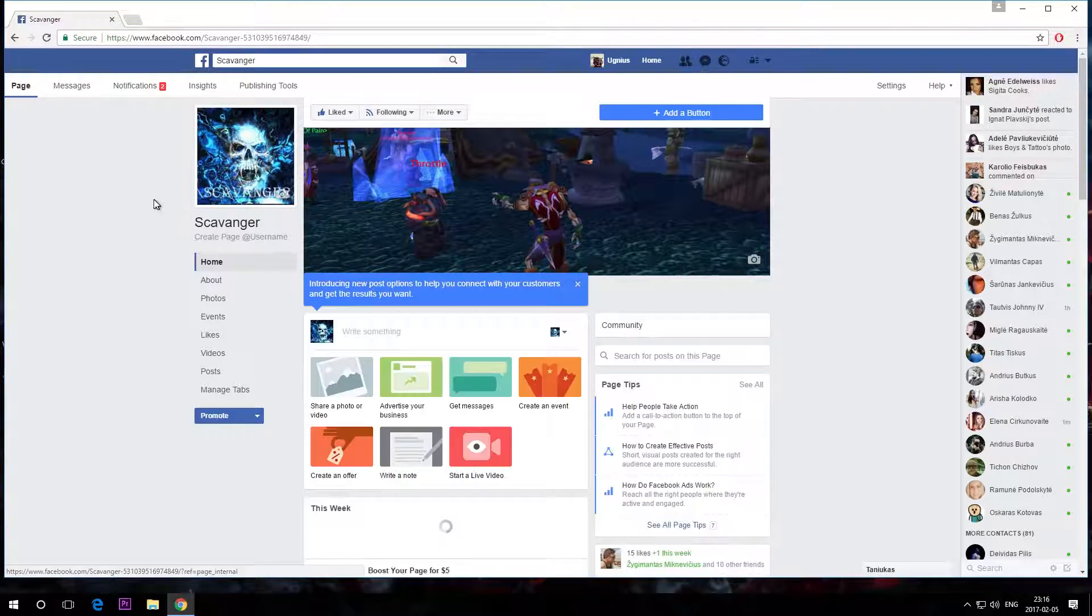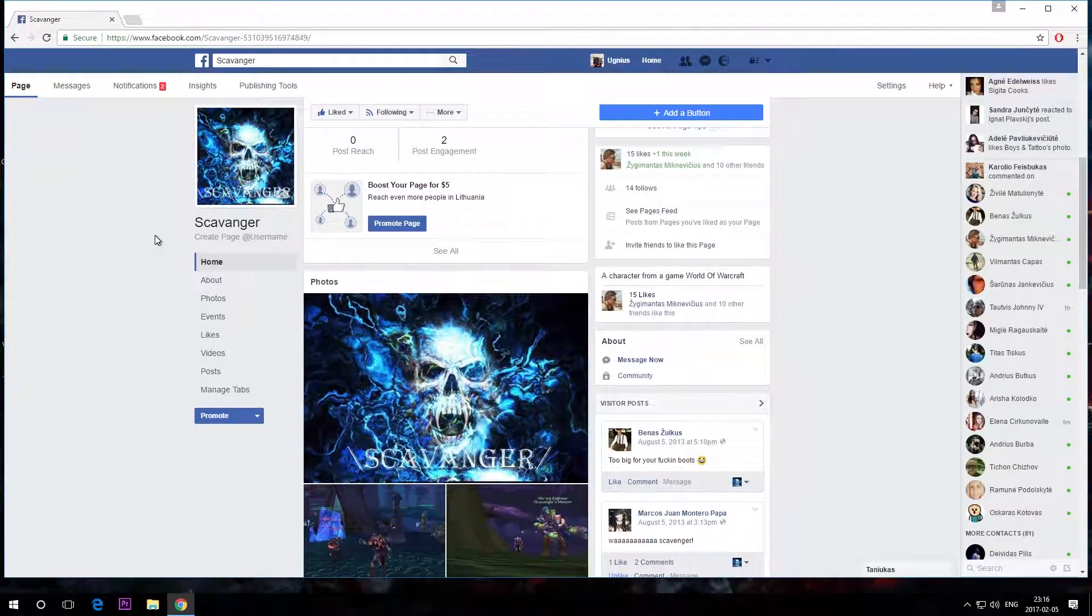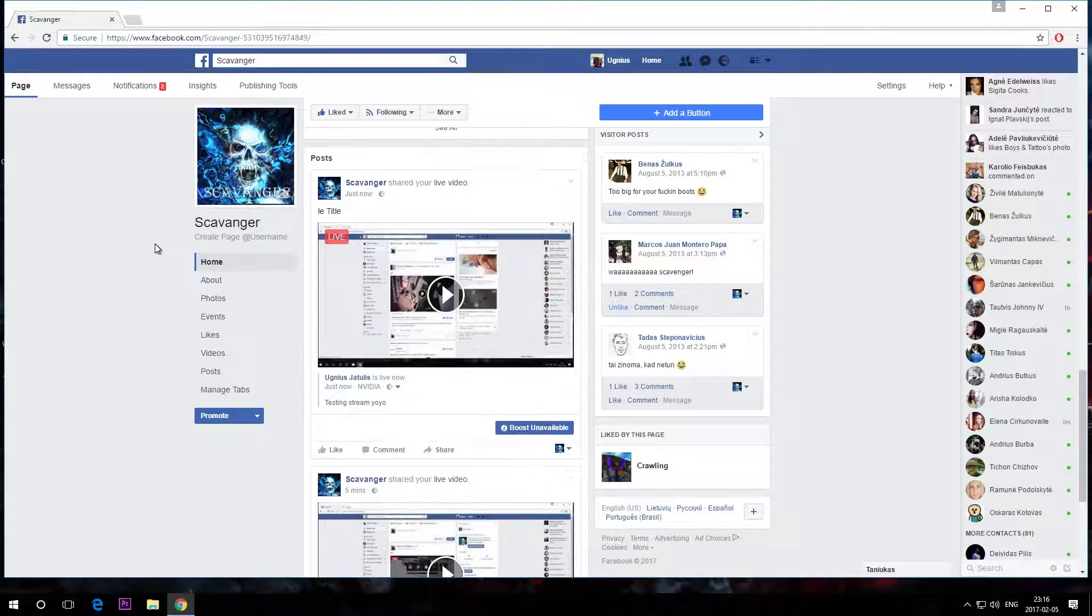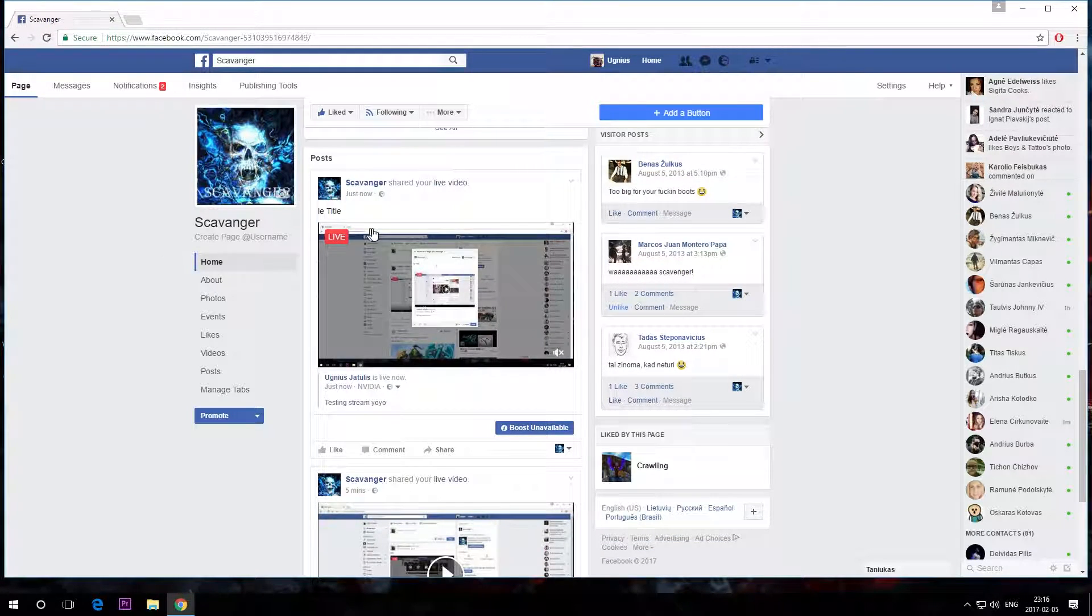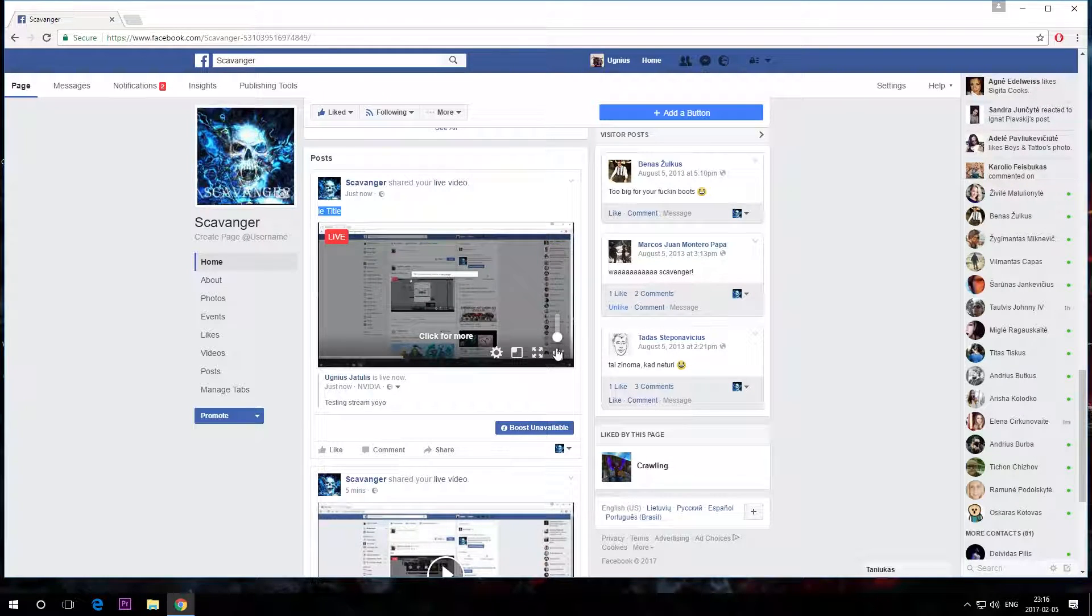Now, the video is being broadcasted directly to your page. As you can see, the title, and there we go, up and running and streaming.